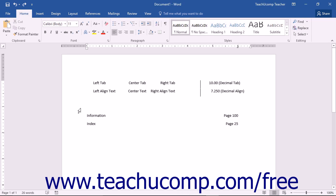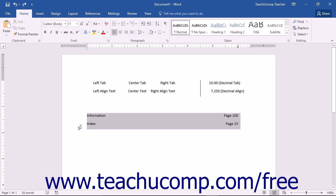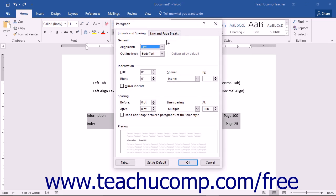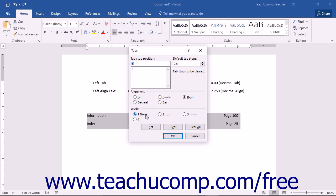In this lesson, we will examine the use of the Tabs dialog box. To access this dialog box, simply click the Home tab in the ribbon and then click the Paragraph dialog box launcher button in the lower right corner of the Paragraph button group. This will open the Paragraph dialog box. In the lower left corner of the Paragraph dialog box is the Tabs button. Click this button to open the Tabs dialog box.